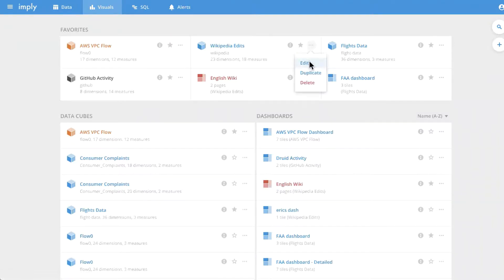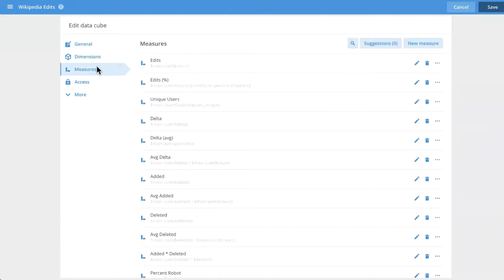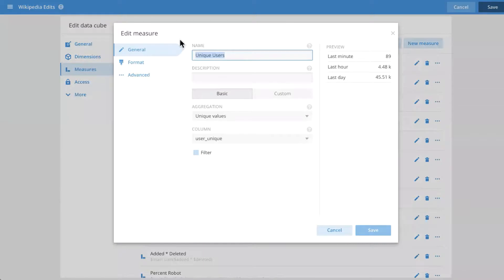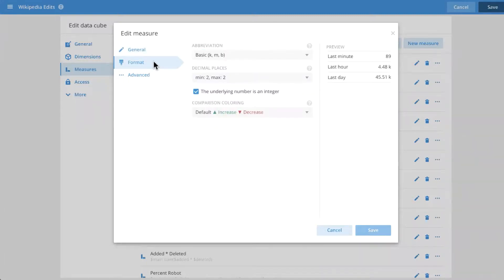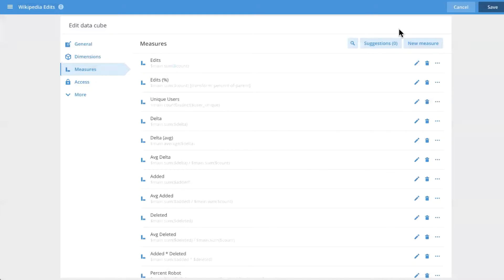For example, when you're editing a data cube and looking at measures, we completely improved the look and feel of this dialog, pulling it out into separate tabs. It's now a lot less cluttered and more organized, with more options surfaced — including changing how comparison is colored and configuring lots of advanced options. There's lots of UI polish all throughout.